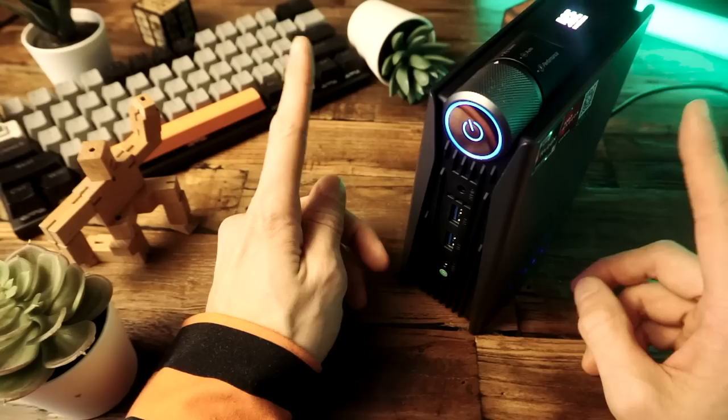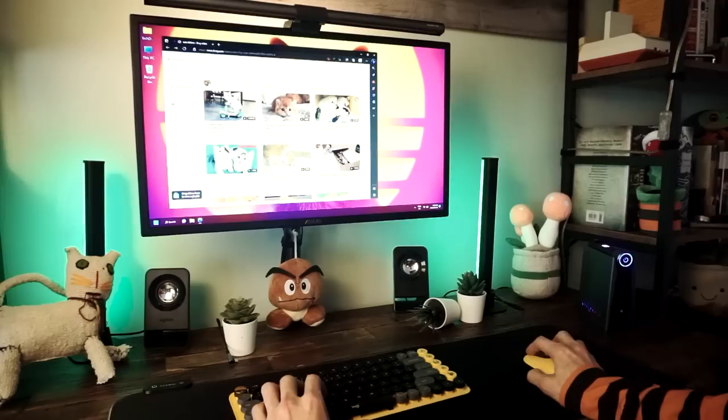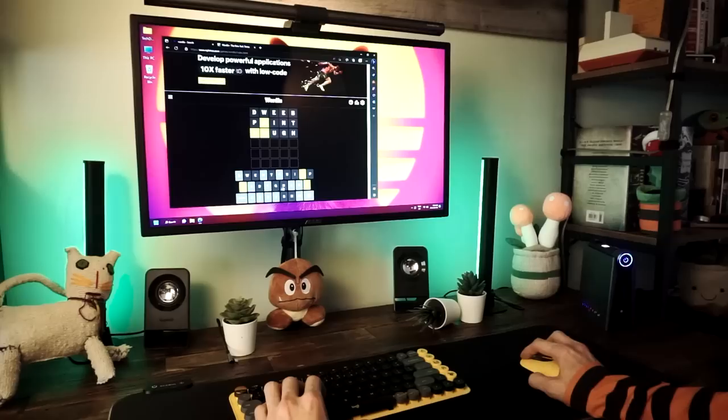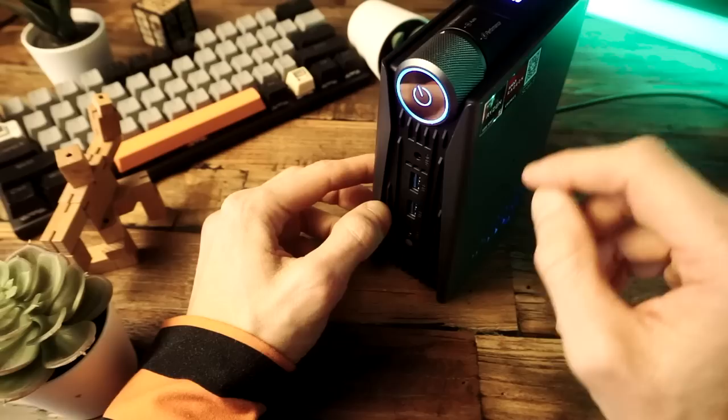And when it comes to using this thing as a PC. Yeah. It's just a regular old PC. You can browse the web. Watch your videos. Cyber stalk your old high school girlfriend on Facebook. Listen to music. Play Wordle. You know. PC stuff. And it's snappy and responsive. No issue doing PC stuff on here.